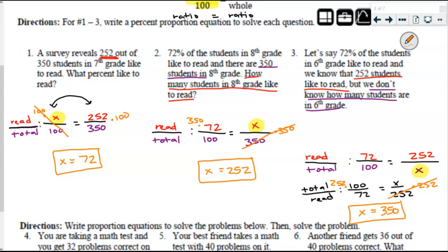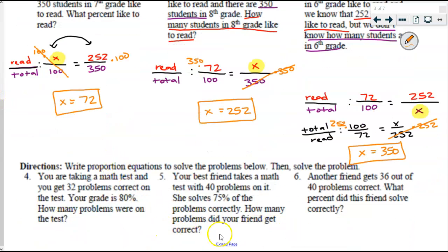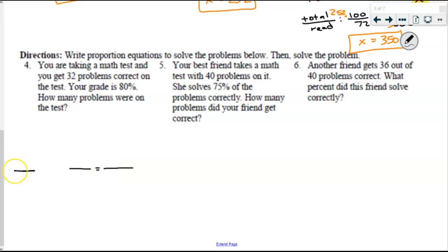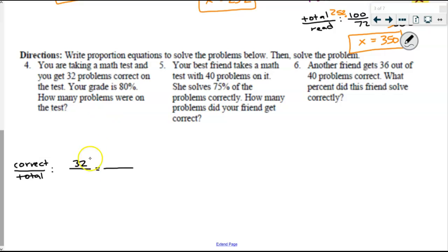The next set of problems are not going to be as easy where you can't just reuse the information from each problem, but they're similar in format. You have to set up your proportion to highlight the missing pieces, then solve it. Problem four: you're taking a math test and you get 32 problems correct. Your grade is 80%. How many problems were on the test? I'm setting this up with correct out of total — that's how percents on tests are calculated. We got 32 correct, but we don't know how many problems were on the test. We know our grade was 80%, so that is equal to 80 per 100.